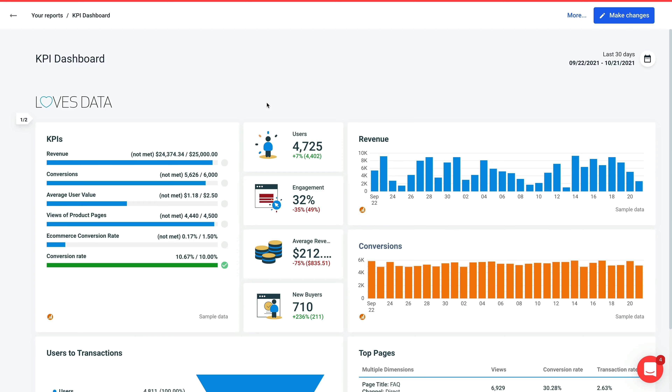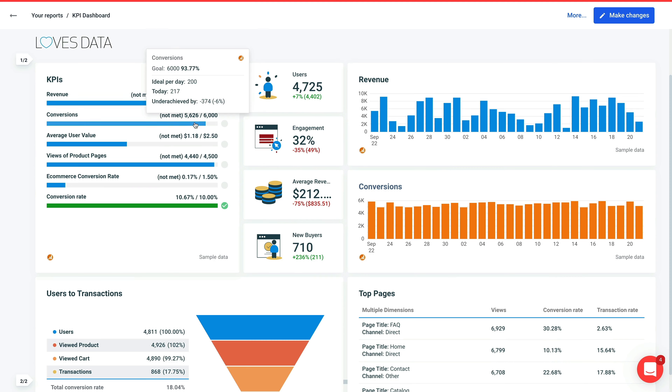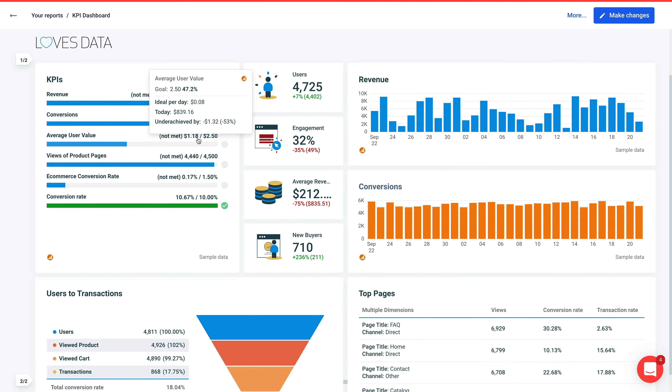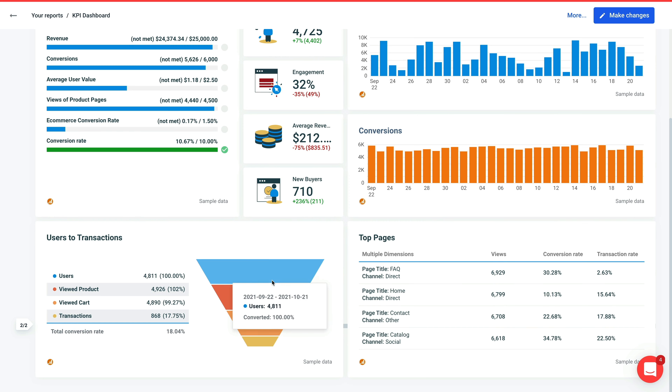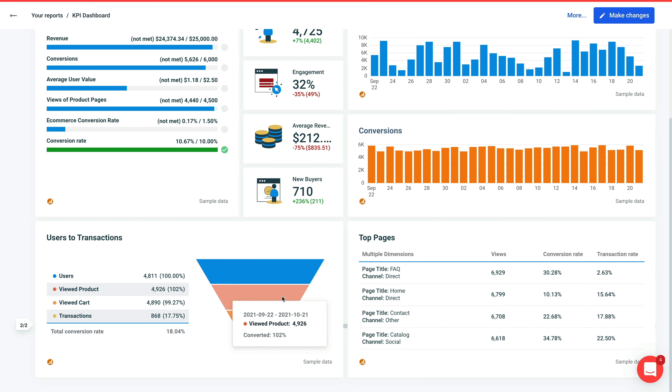Before we get started, I want to give a shout out to Whatagraph for sponsoring this video. Whatagraph lets you quickly and easily create visual reports that you can use for yourself or your clients. You can use it to create single screen dashboards and multi-page reports. You can find a link to my video that walks through how to create a KPI dashboard using Whatagraph in the description below this video.